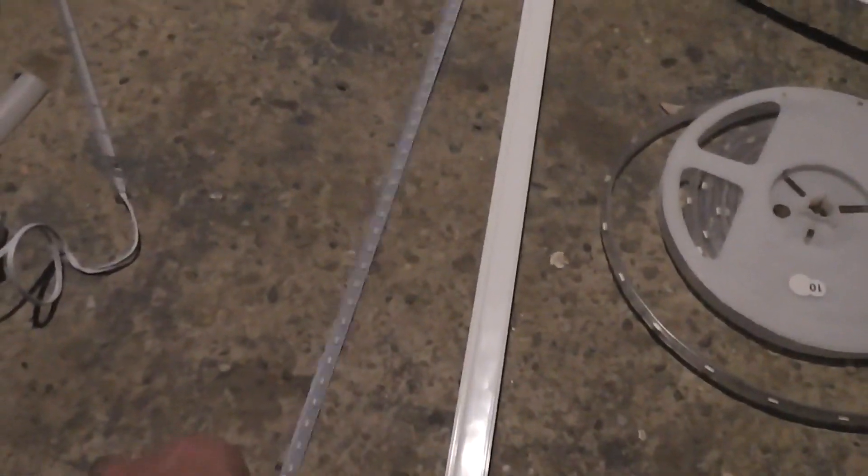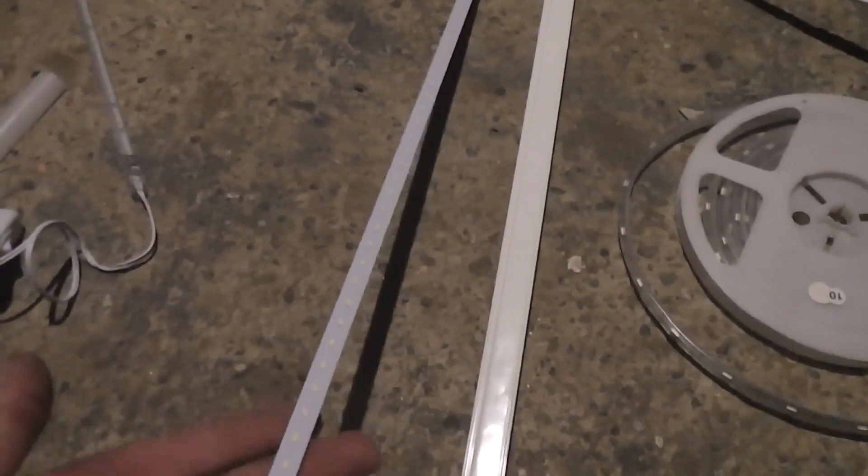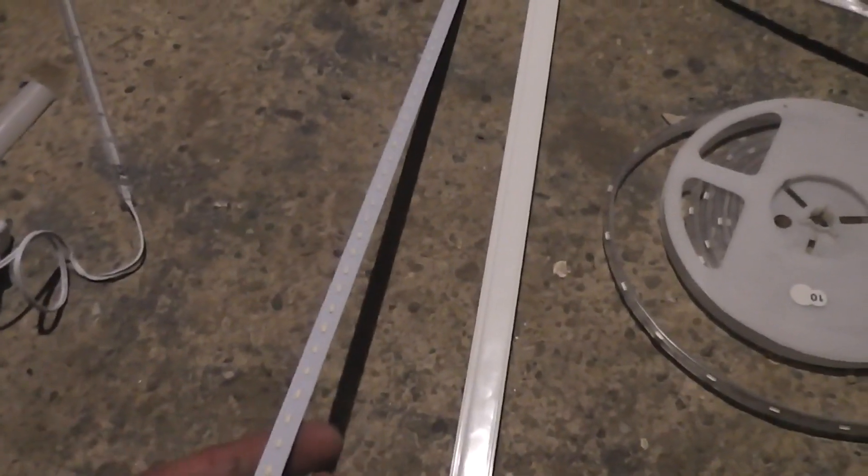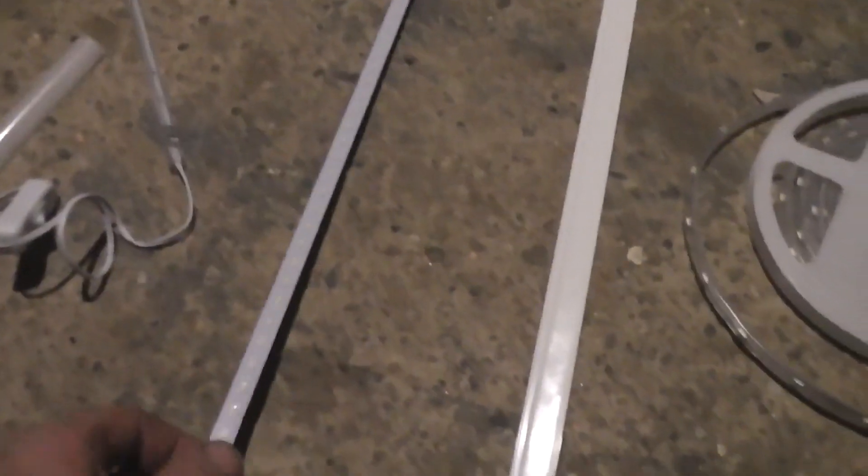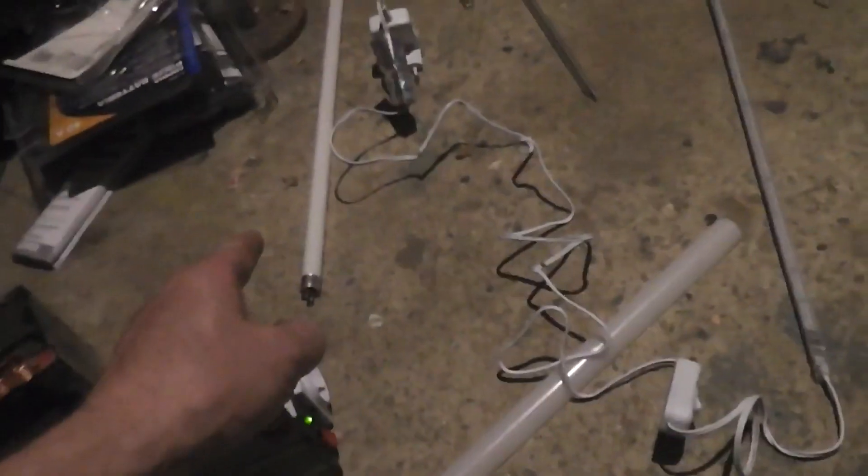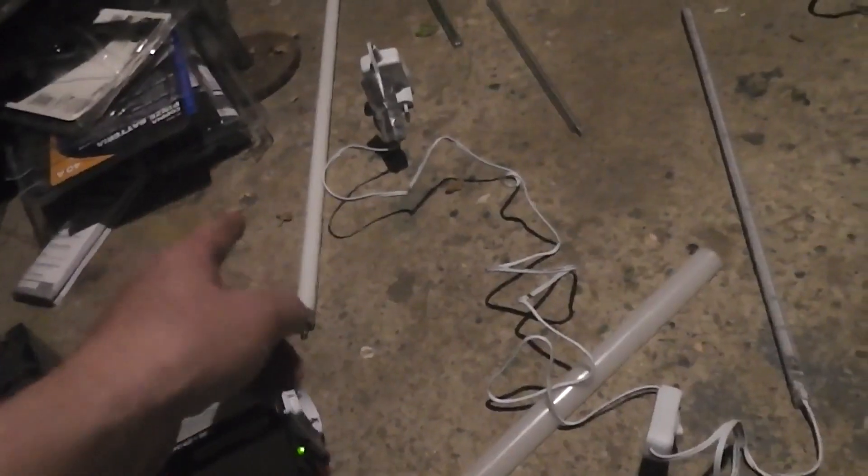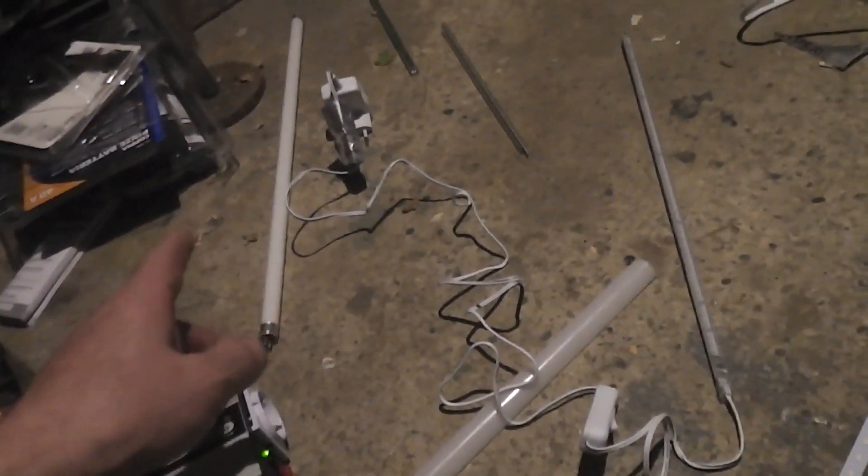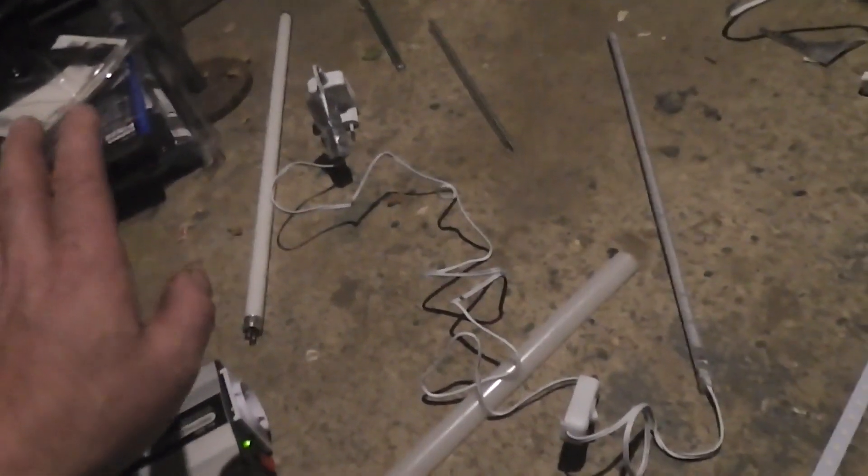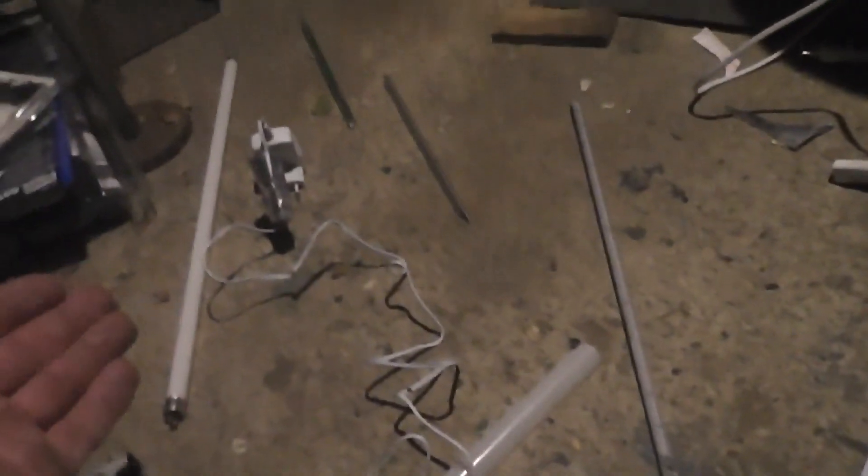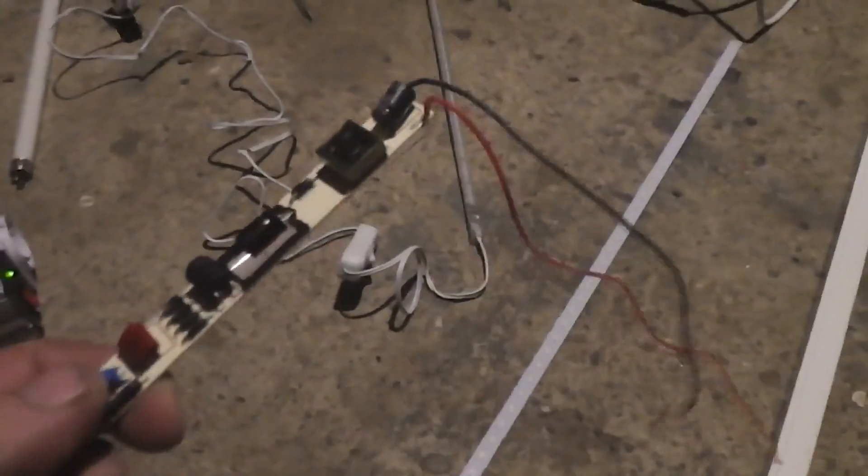But since I got this LED strip, I'm gonna replace. You can see much difference. Now this one was around 17 watts or 20, I don't know exactly. This one will be around 8 watts with the same amount of light.